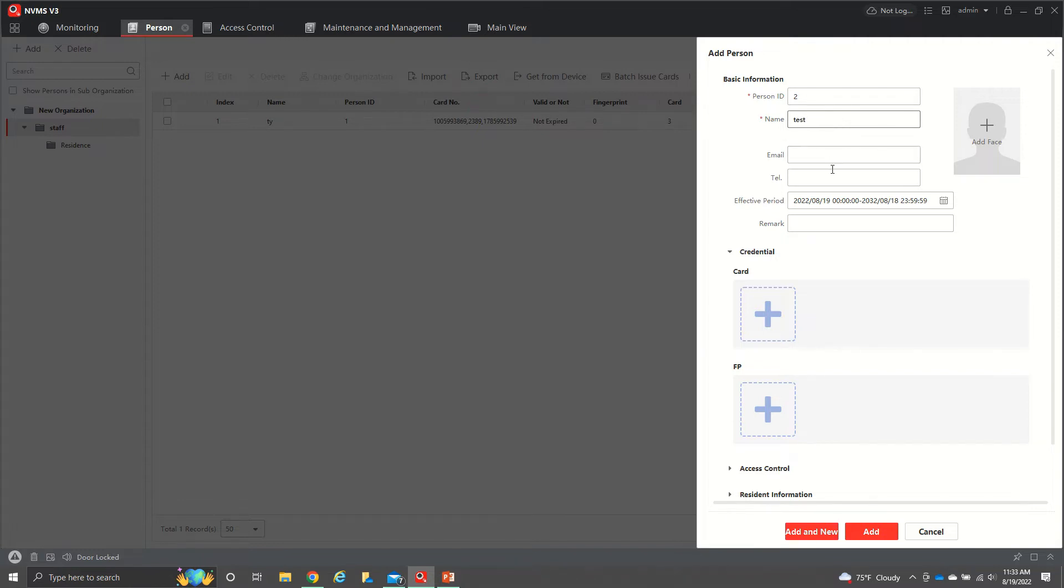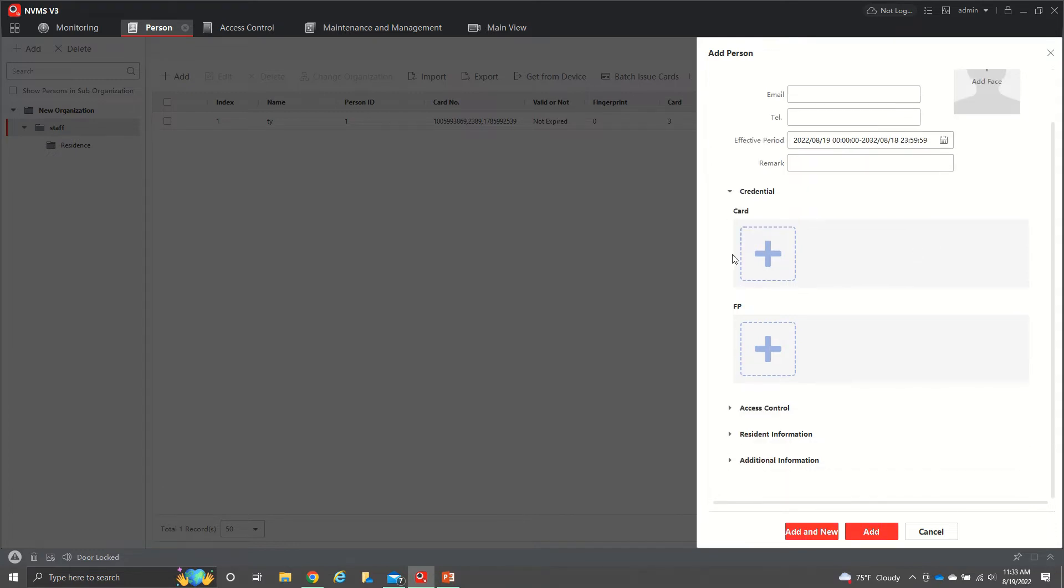You can add their email, their phone number, effective date, any comments. You can add their card. If we were doing fingerprint, you could do that.